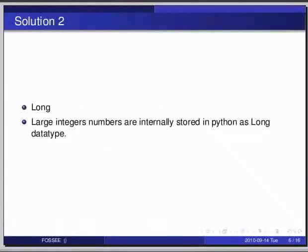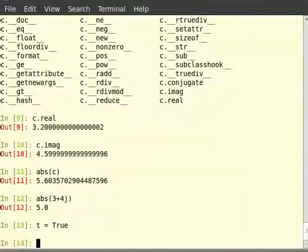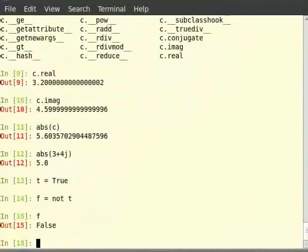Python also has boolean as a built-in type. To try it out, type in the terminal: 't = True' — note that the 'T' in True is capitalized. You can apply different boolean operations onto it. For example, try 'f = not True', then 'f', then 'f or t', then 'f and t'.